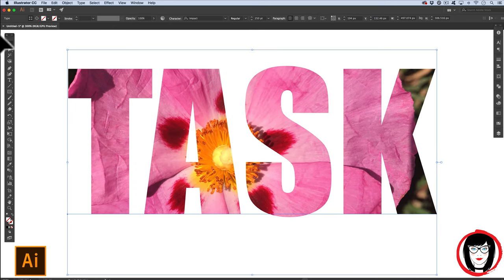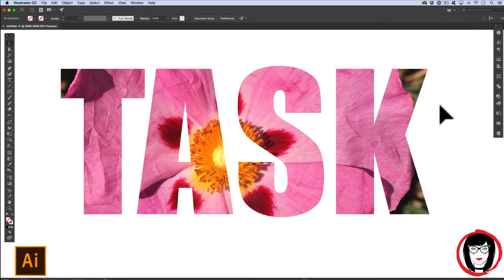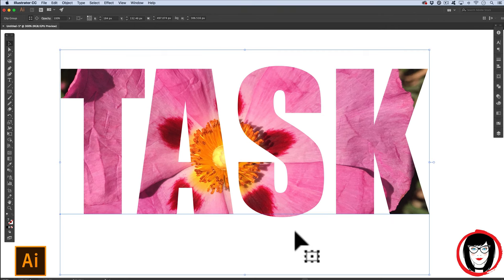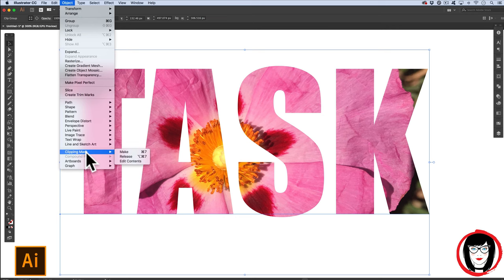So I'm going to start with text and then show you how you can use a shape and then a compound path to make a mask in Illustrator. To begin with, I'm going to break this mask first. To release your clipping mask, you come to Object Clipping Mask Release.